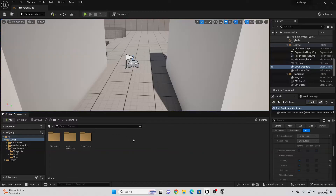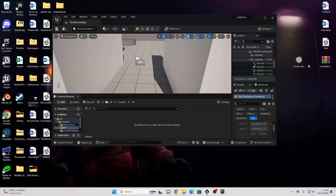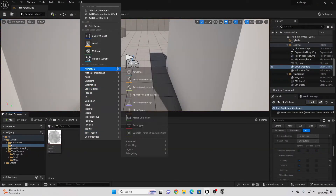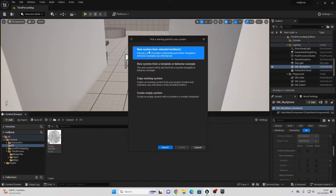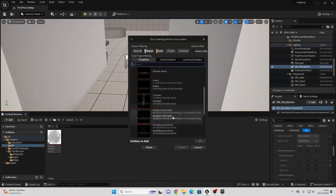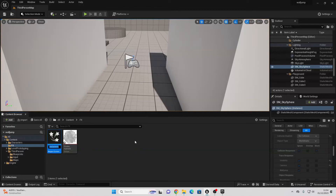To polish this up, we can add some particle effects that appear whenever the character is sliding on the wall. In your Content folder, right click and create a new folder called FX. A smoke particle asset will be linked in the description — drag it into this FX folder. Then right click and go to Niagara System, select New System from Selected Emitter, go Next, select Simple Sprite, add it, go Finish, and call it Smoke FX.